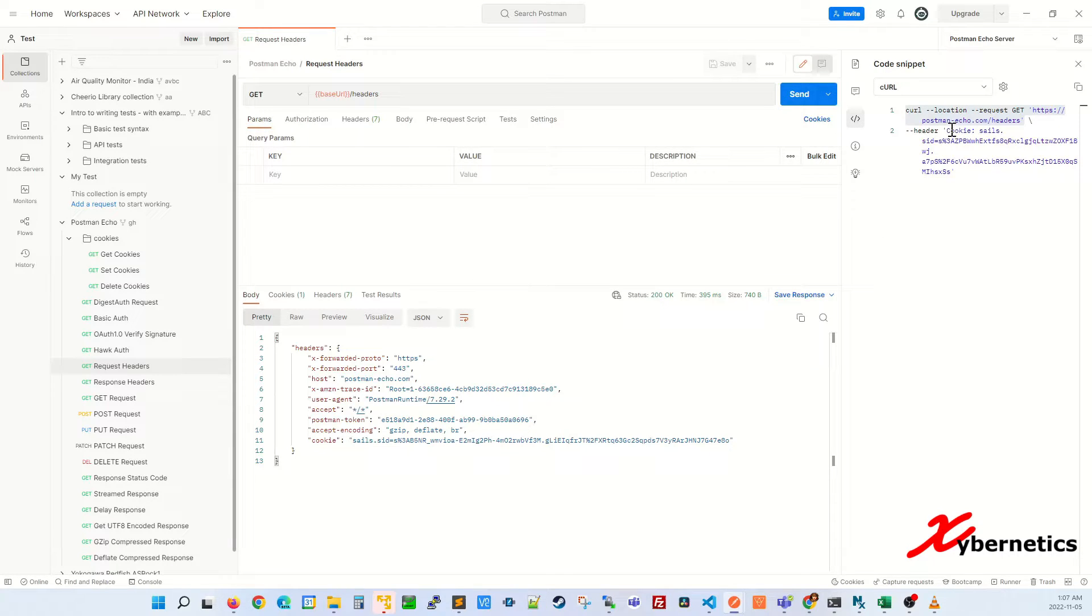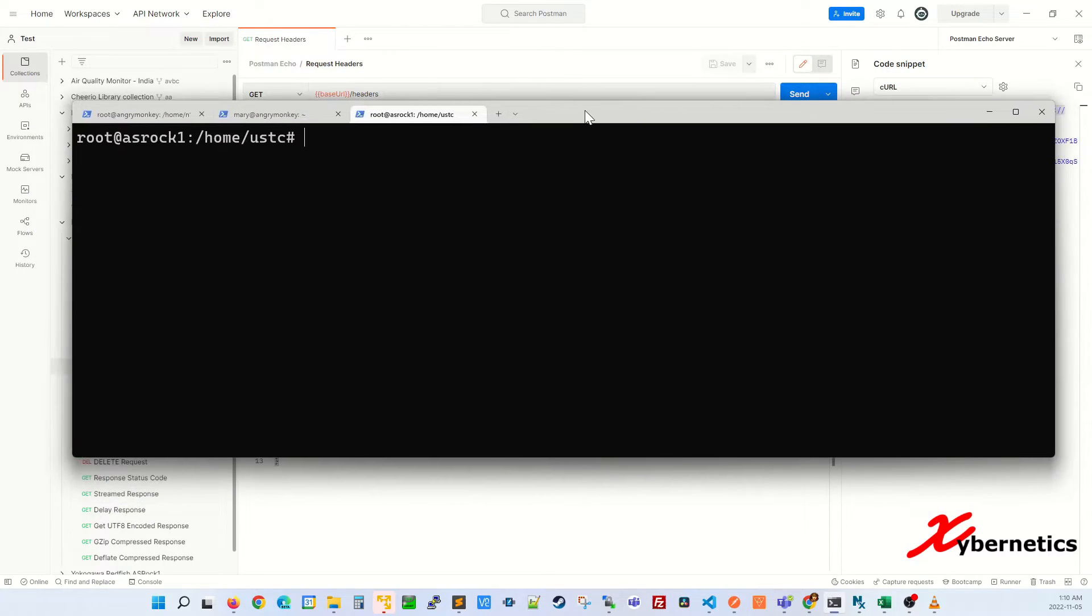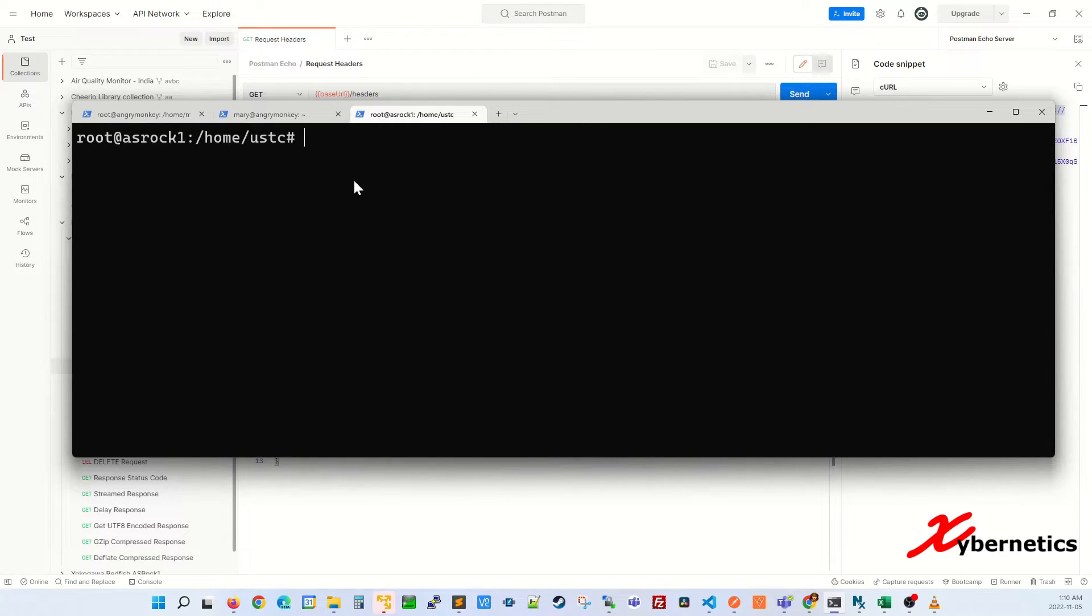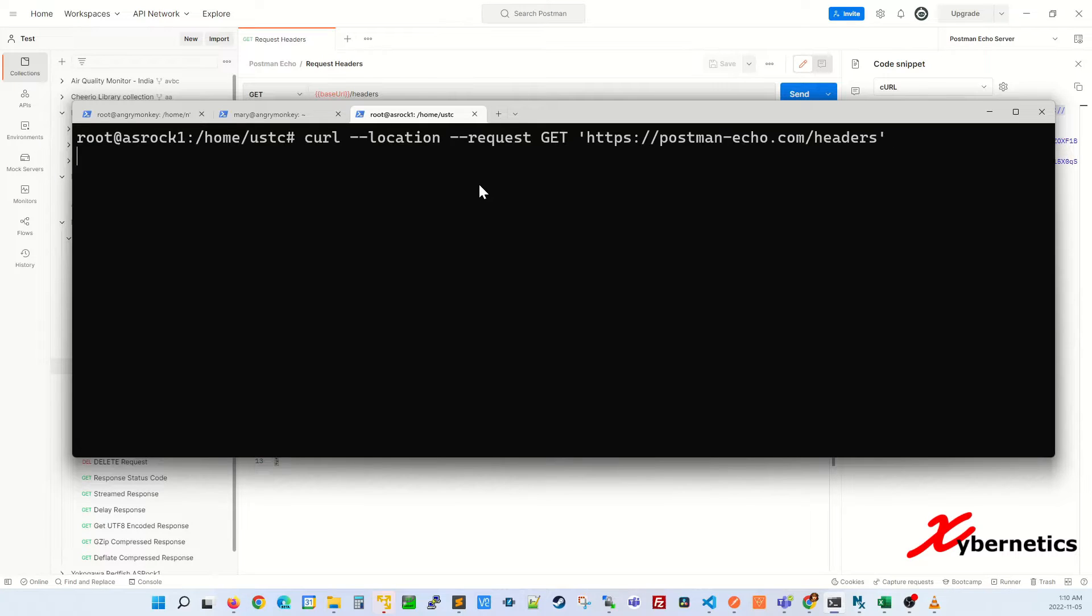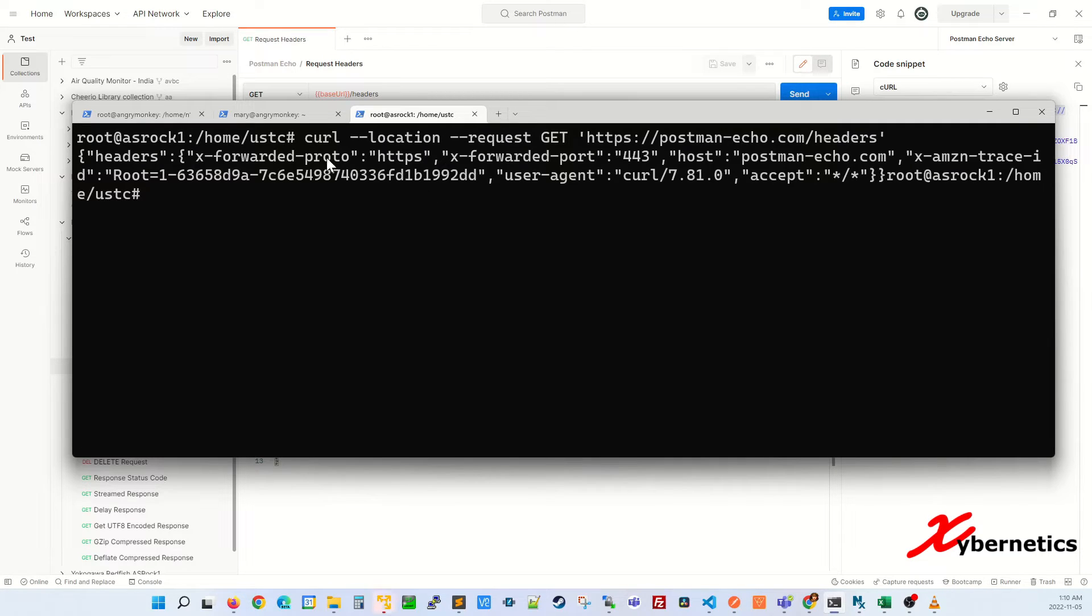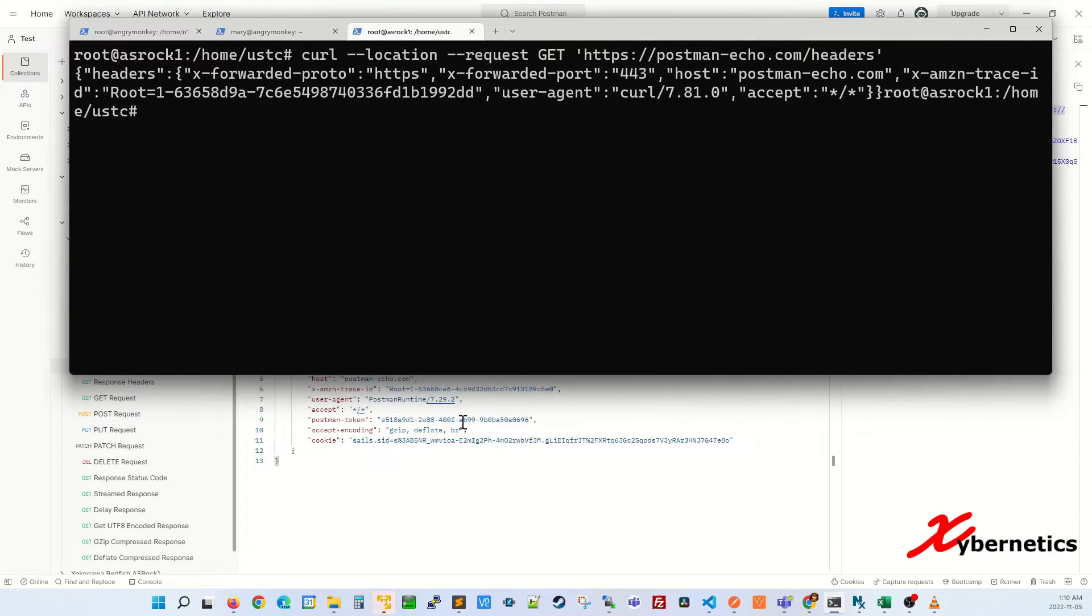So if you take this command and bring it over here to my Linux box here, I'm running Ubuntu, and try to run that command like that you can see you'll get the same exact result as what you see on your Postman at the bottom of the screen here.